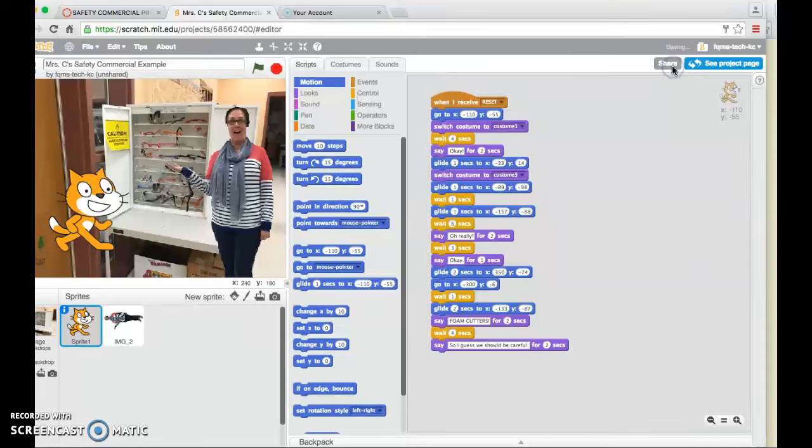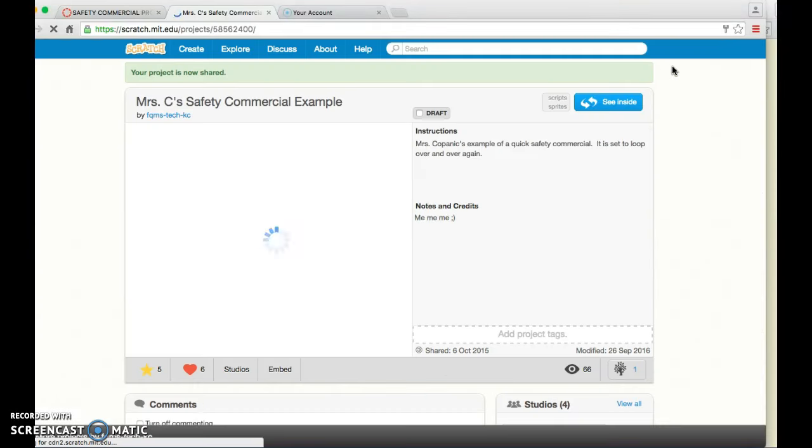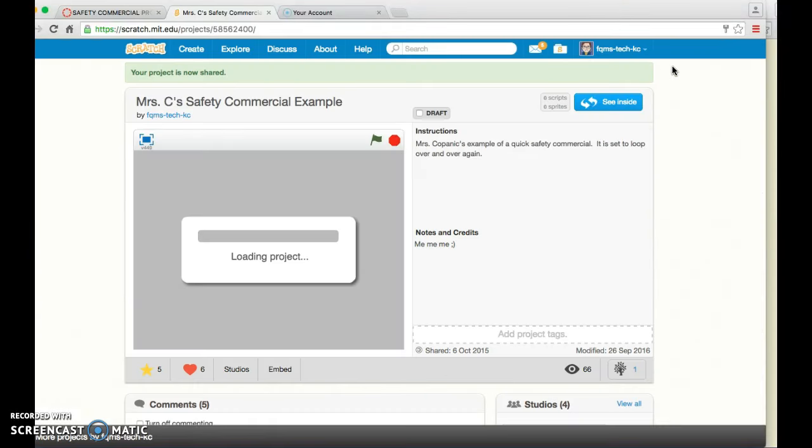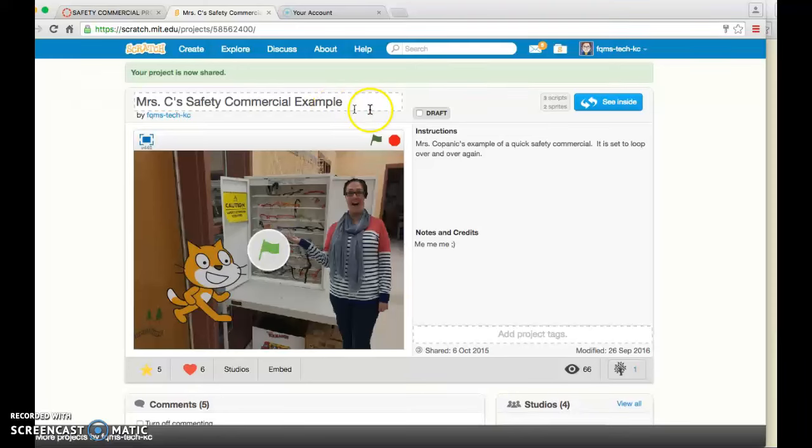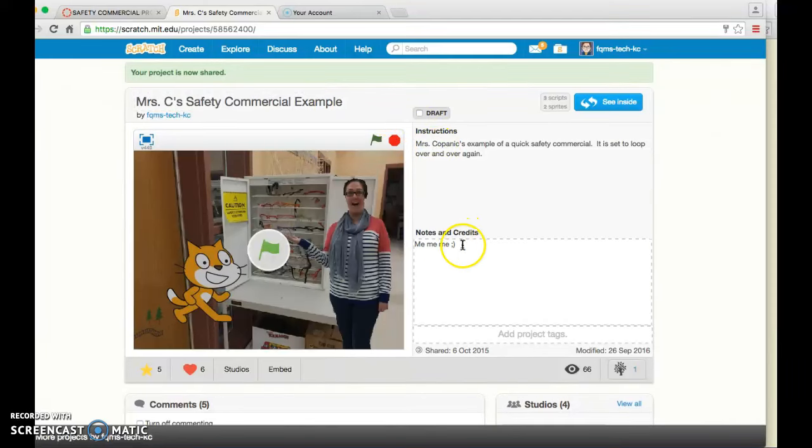So I'm going to hit the gray share button and it's going to take me out to the main page for my project. It's important to make sure that your project has a title and maybe some instructions or notes or credits.